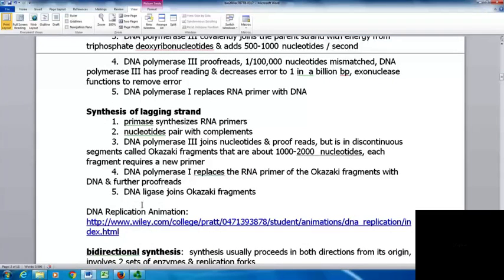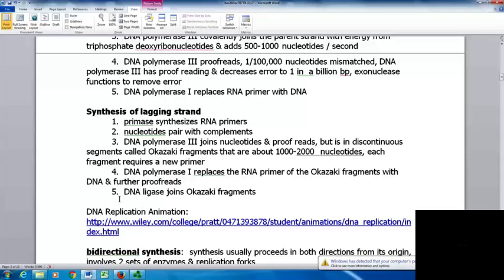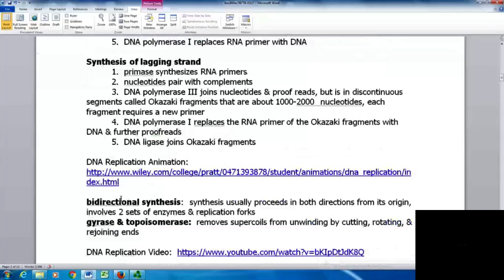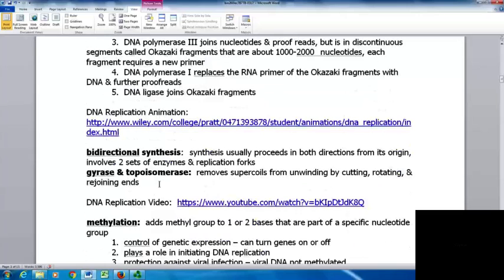On the lagging strand, primase synthesizes RNA primers and there are multiple primers. Nucleotides pair with their complements and DNA polymerase III joins and proofreads in discontinuous segments called Okazaki fragments — usually 1000 to 2000 nucleotides long in bacteria, each requiring a new primer. DNA polymerase I replaces the RNA primers of the Okazaki fragments and further proofreads. DNA ligase then joins the Okazaki fragments together. Synthesis is typically bidirectional — it proceeds in both directions from the origin, creating two replication forks with two sets of enzymes.